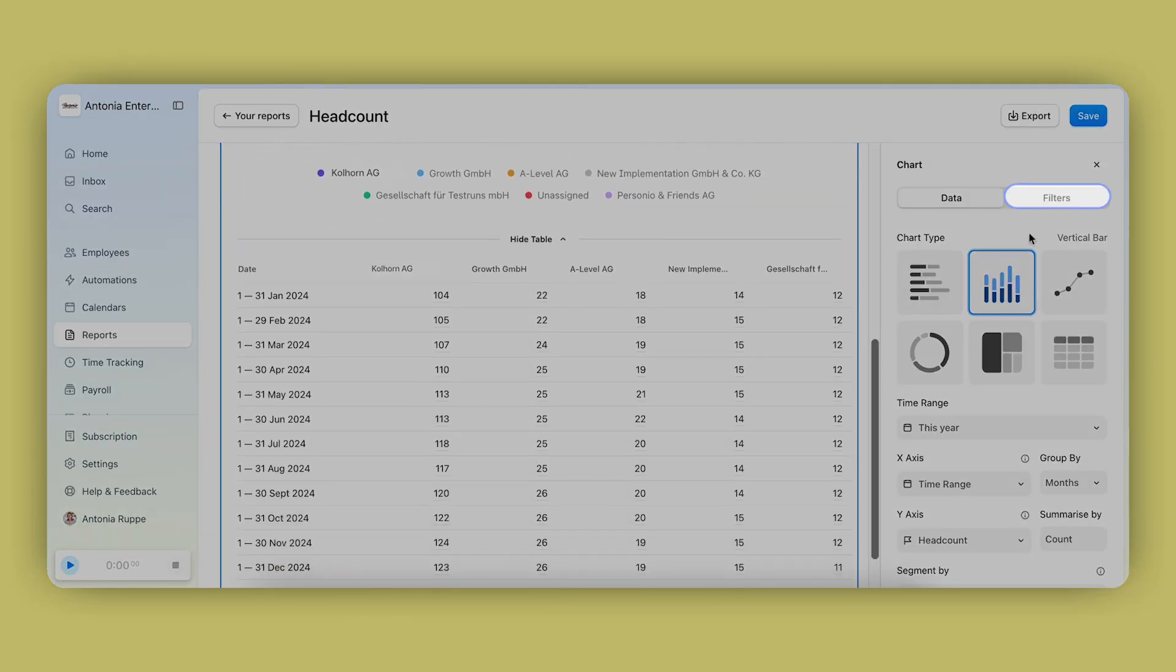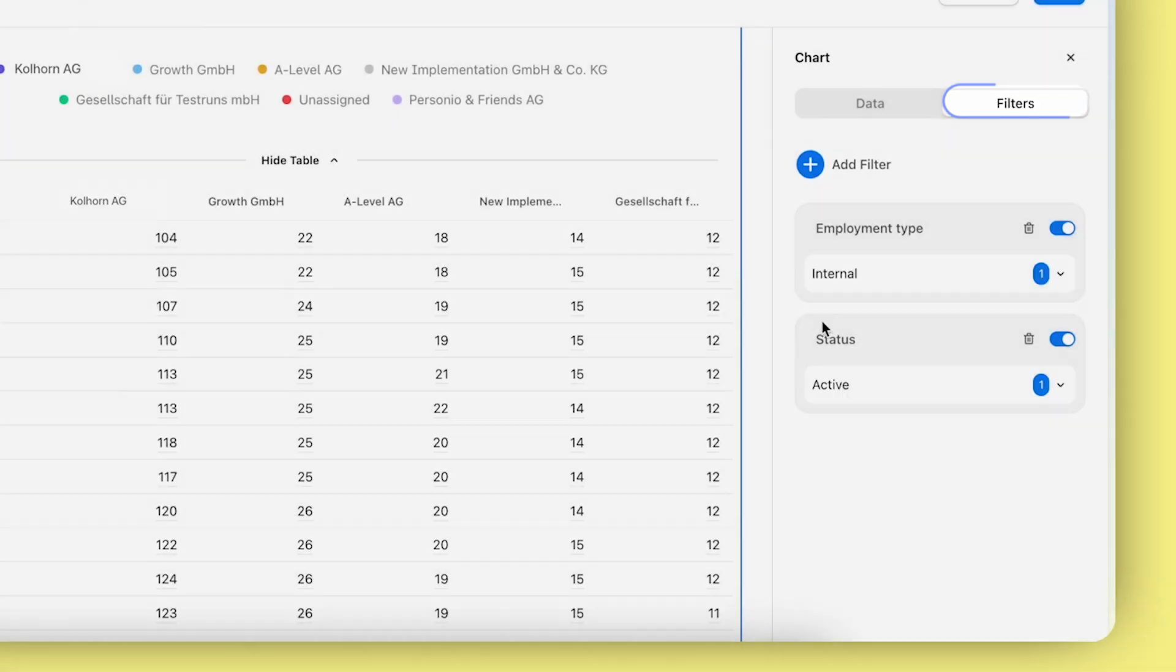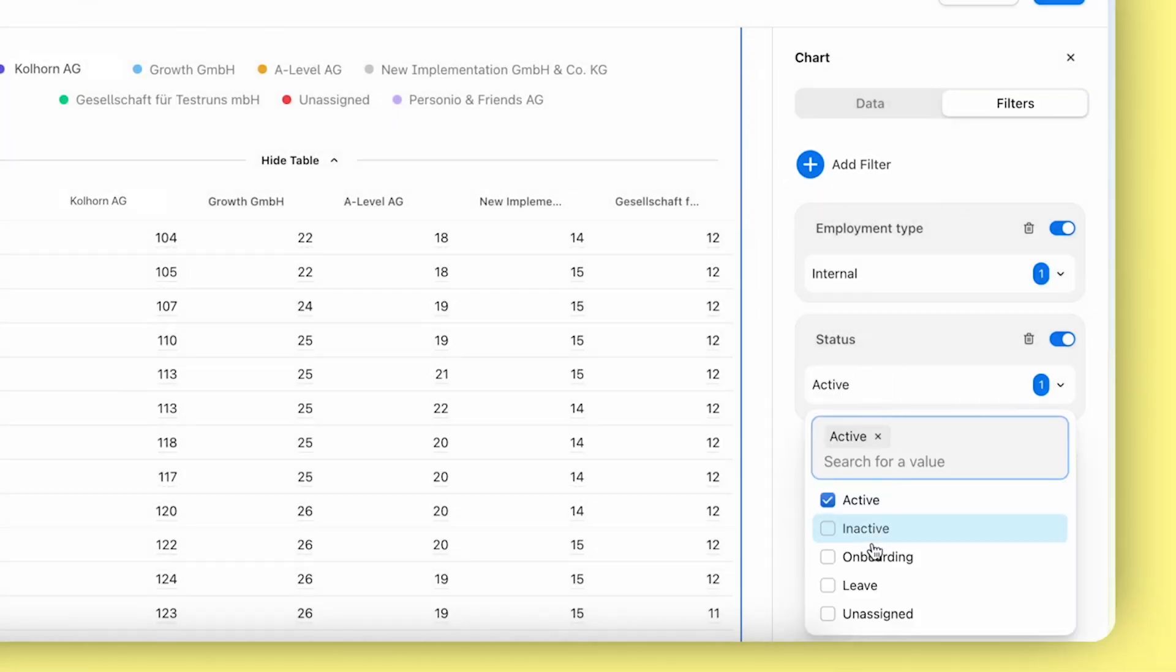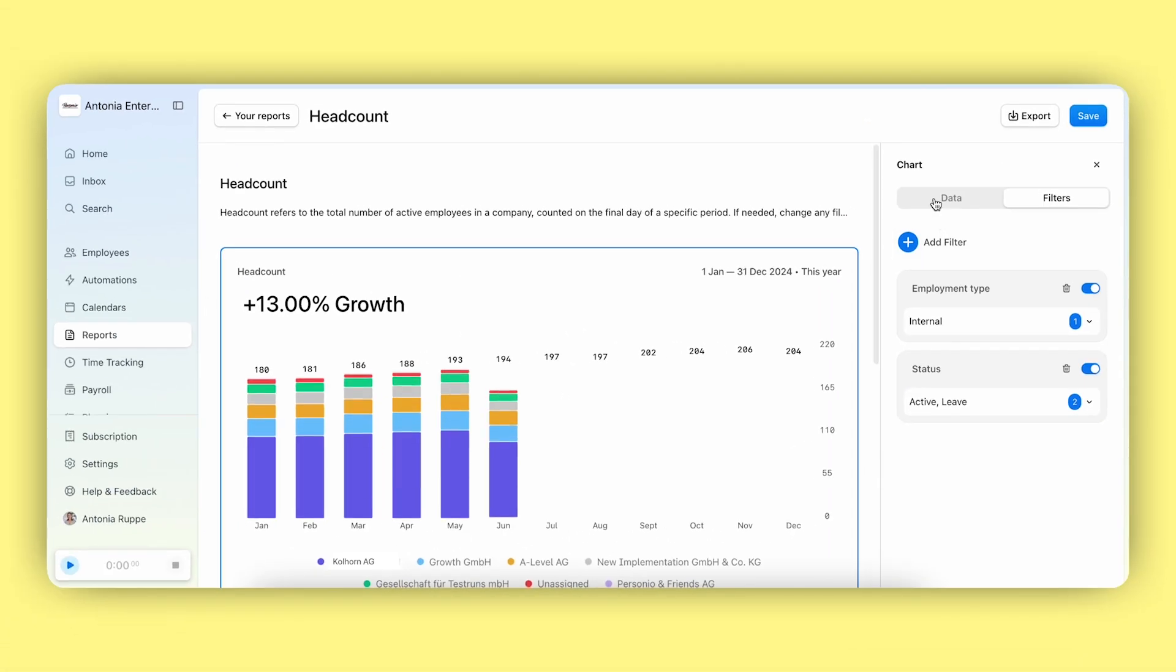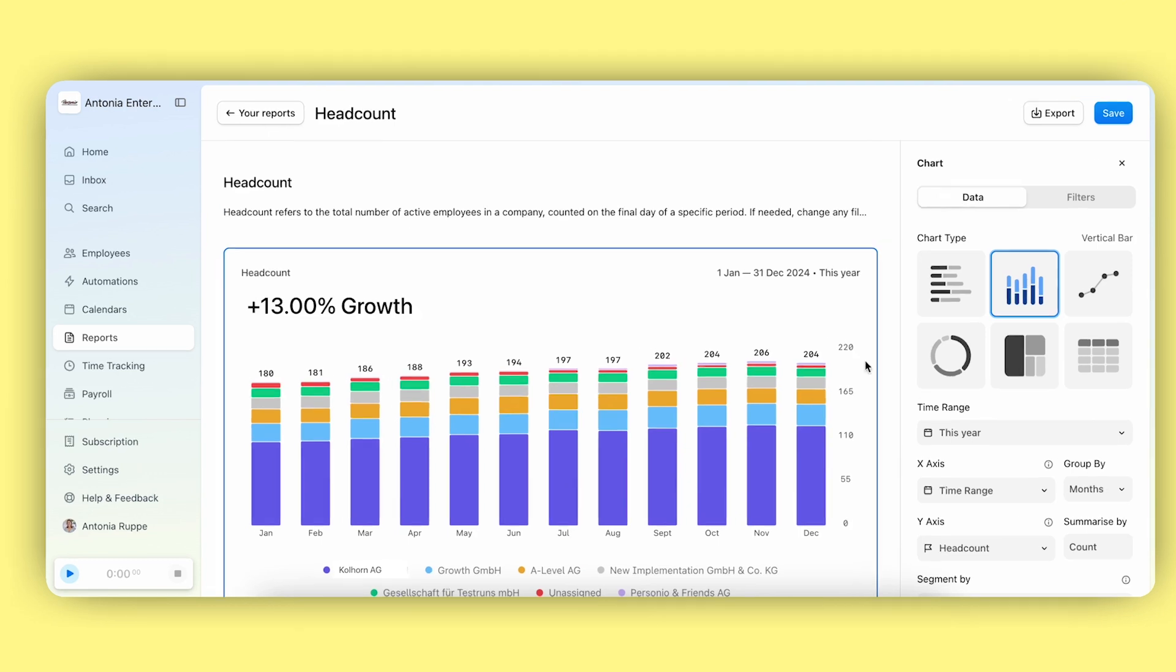You can adjust any filters as needed. For example, if you want to include employees on leave within your headcount, you can do that as well and it will update accordingly.